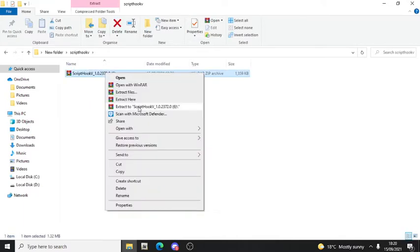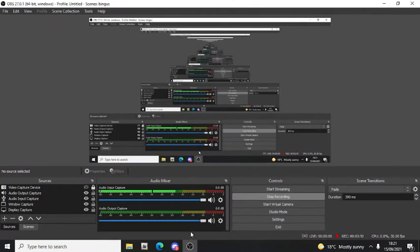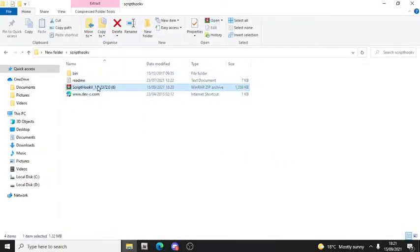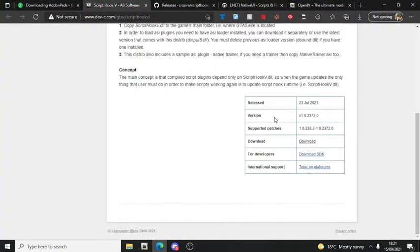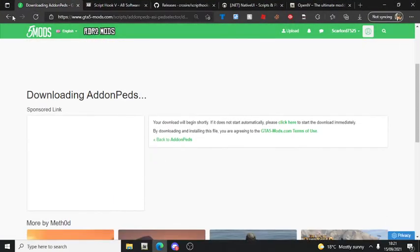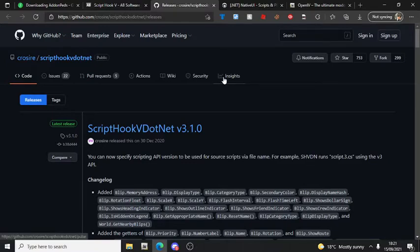Put this in here and extract it. By the way, my doors are opening. Now I'm just going to download all of these. Make sure you download Add-on PEDs obviously, and you also want to download this and Script Hook V .NET - make sure you download that as well.